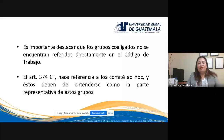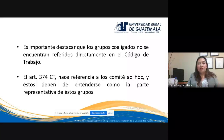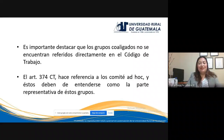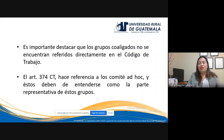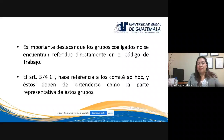Los grupos coaligados no se encuentran estrictamente referidos en el Código de Trabajo; no van a encontrar un artículo donde se indique 'grupo coaligado' ni su definición. Sin embargo, el Código de Trabajo sí hace referencia a los comités ad hoc, por ejemplo en el artículo 374. Ya que el comité ad hoc es quien representa al grupo de trabajadores coaligados, cuando el Código hace referencia a los comités ad hoc, de manera implícita está refiriéndose a los grupos coaligados o coalición de trabajadores.